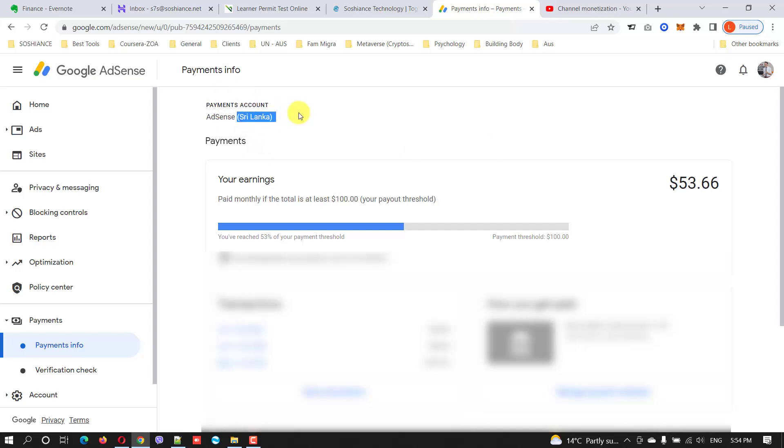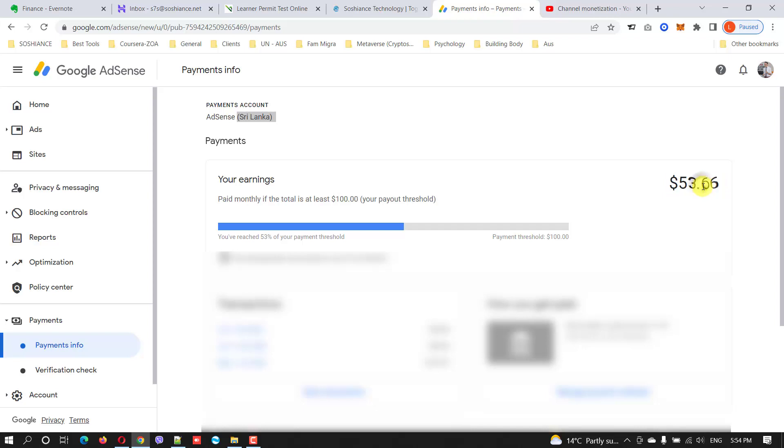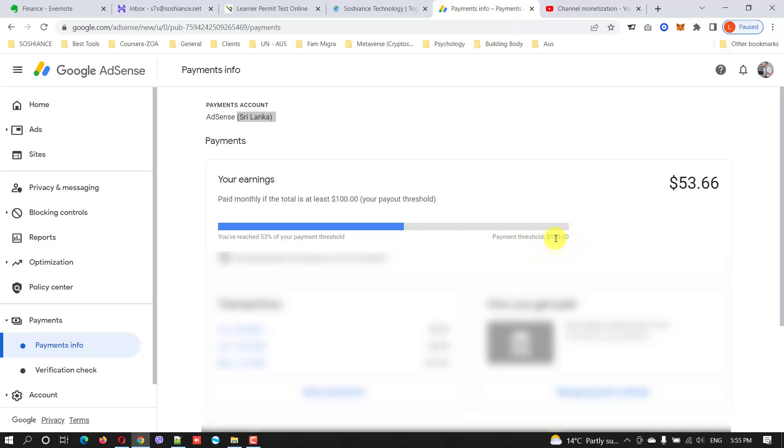Let me tell you something, you cannot change the country for your AdSense account, nor can you transfer the amount you have on your current AdSense account, which I have is $53. I cannot transfer it to any other AdSense account, and the only way to withdraw it is to wait until it hits the threshold which is $100, and then you can withdraw it to the previous account which was in Sri Lanka.